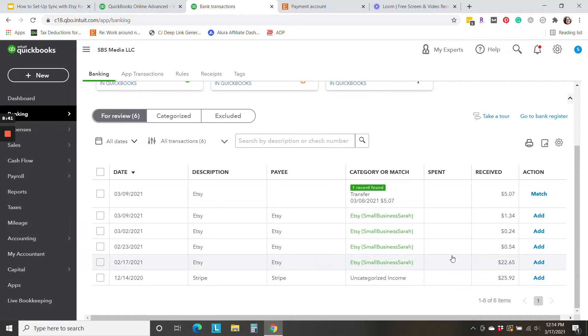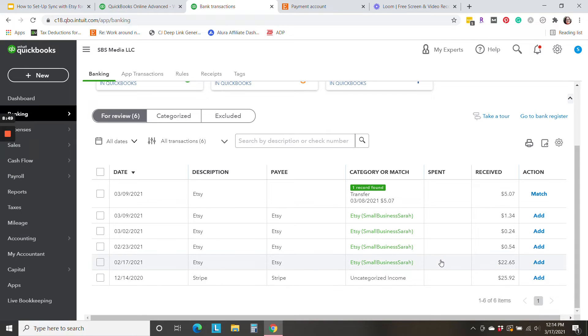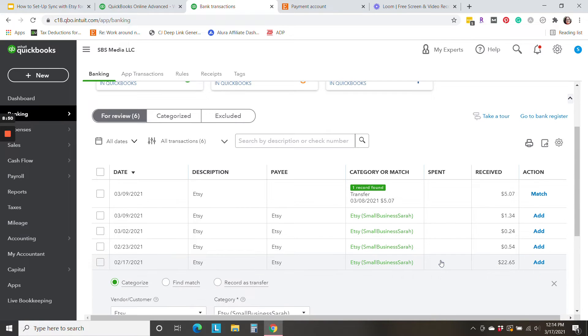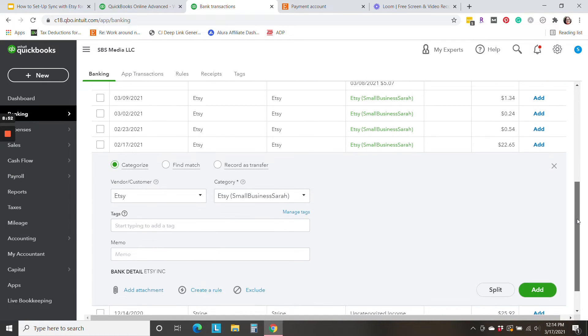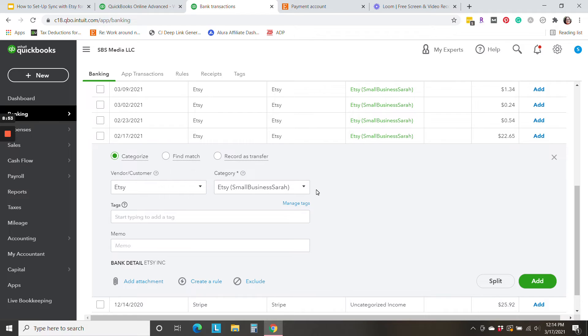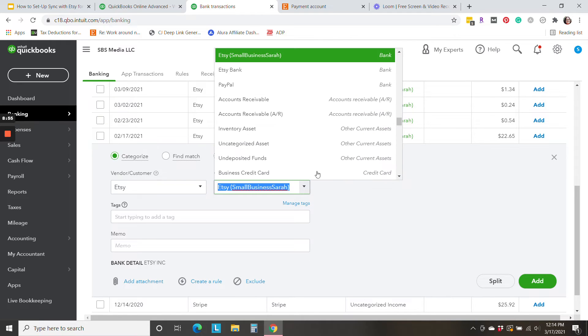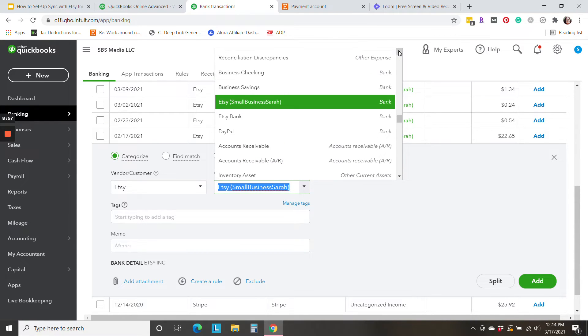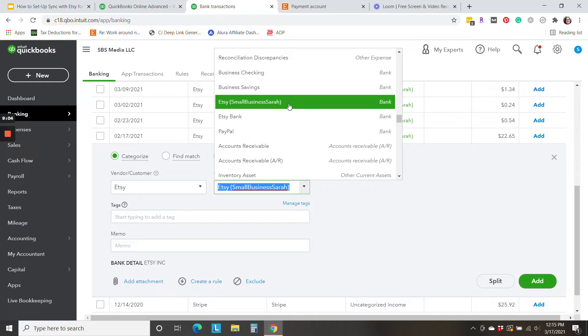Now, early on, let's start with this February 17th deposit. This is for the Etsy shop that I connected. And when I look in the categories, I find that QuickBooks has created a new category called Etsy, Small Business Sarah, and the type is a bank account.